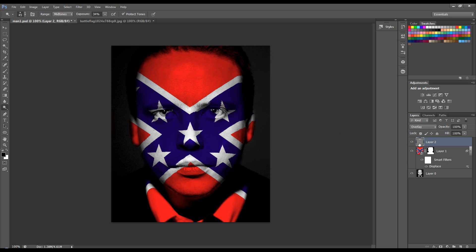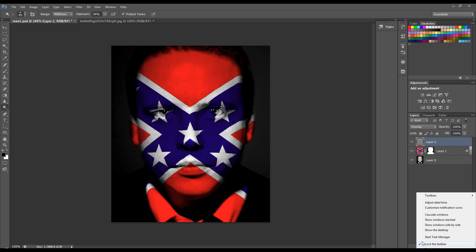So that's a blend of a flag with a man's face — or that's one way, should I say. Catch me next time, goodbye.